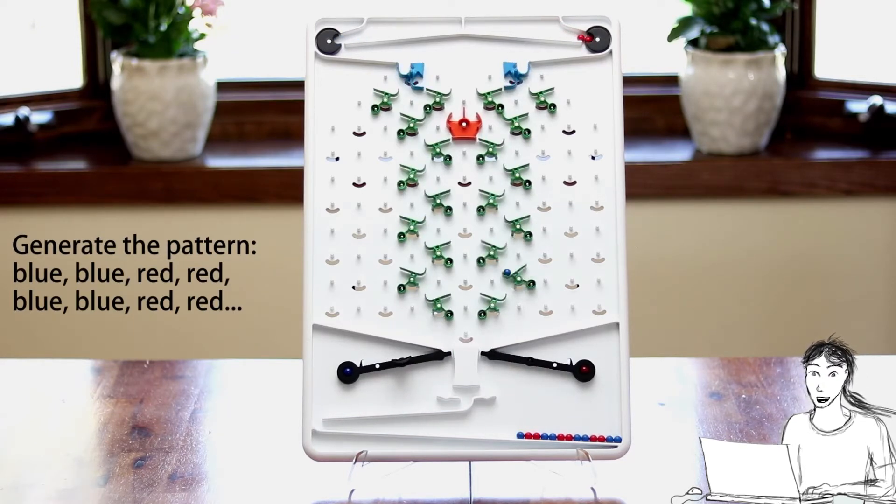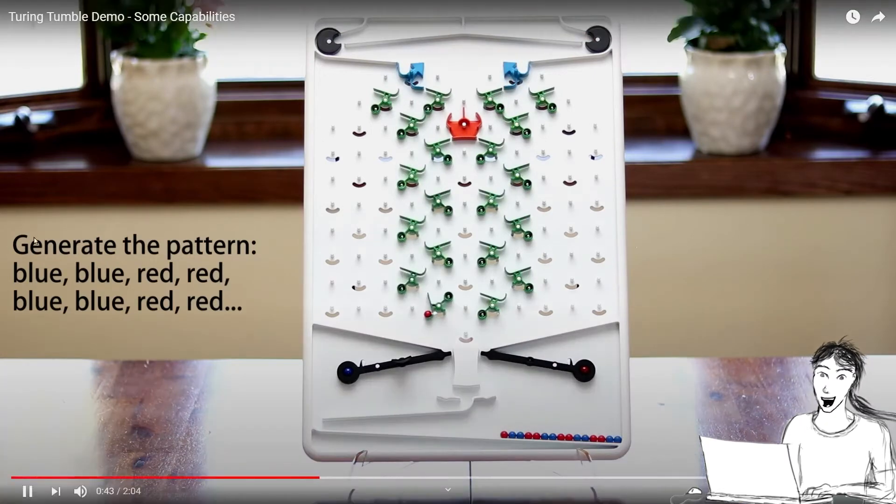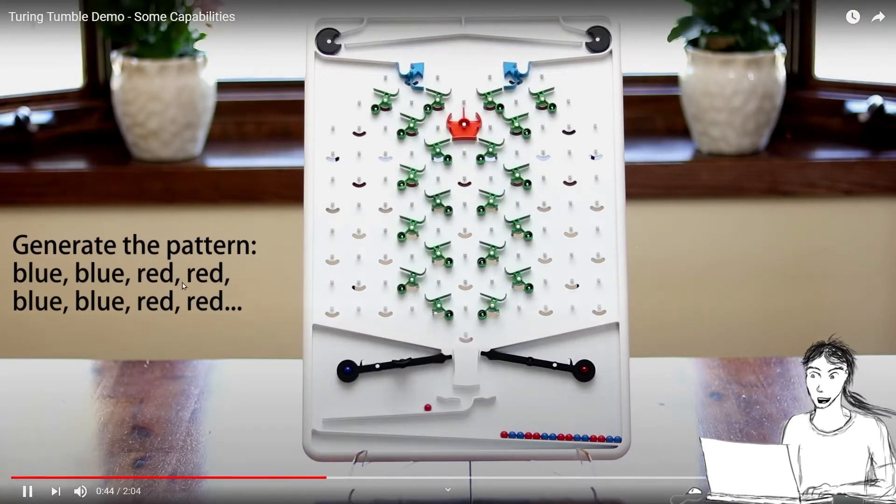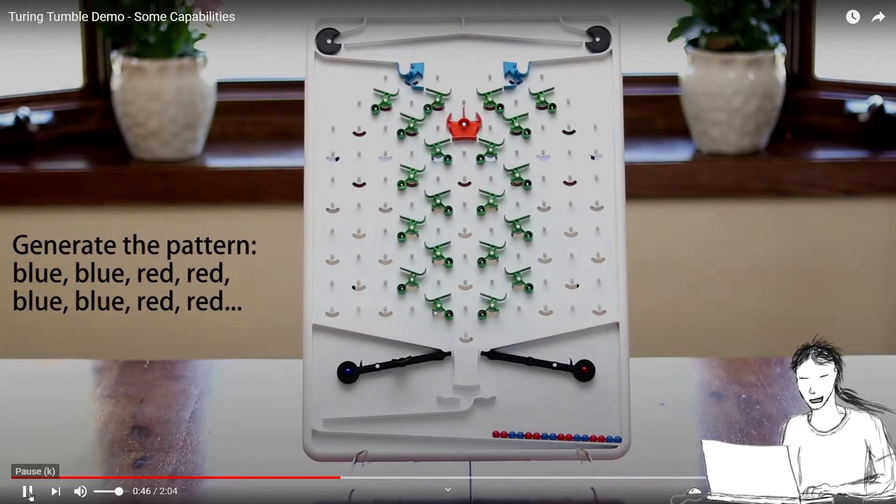These different mechanisms allow you to create different patterns of data, just with these little balls. For this example, the objective is to create a pattern: blue, blue, red, red, blue, blue, red, red, and there they did it.